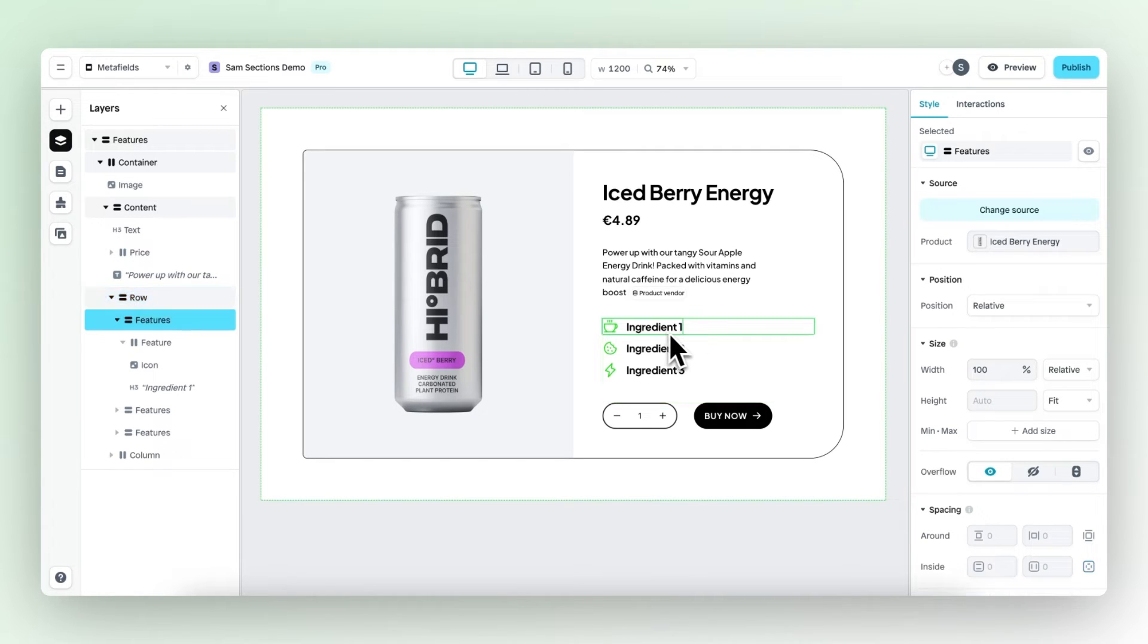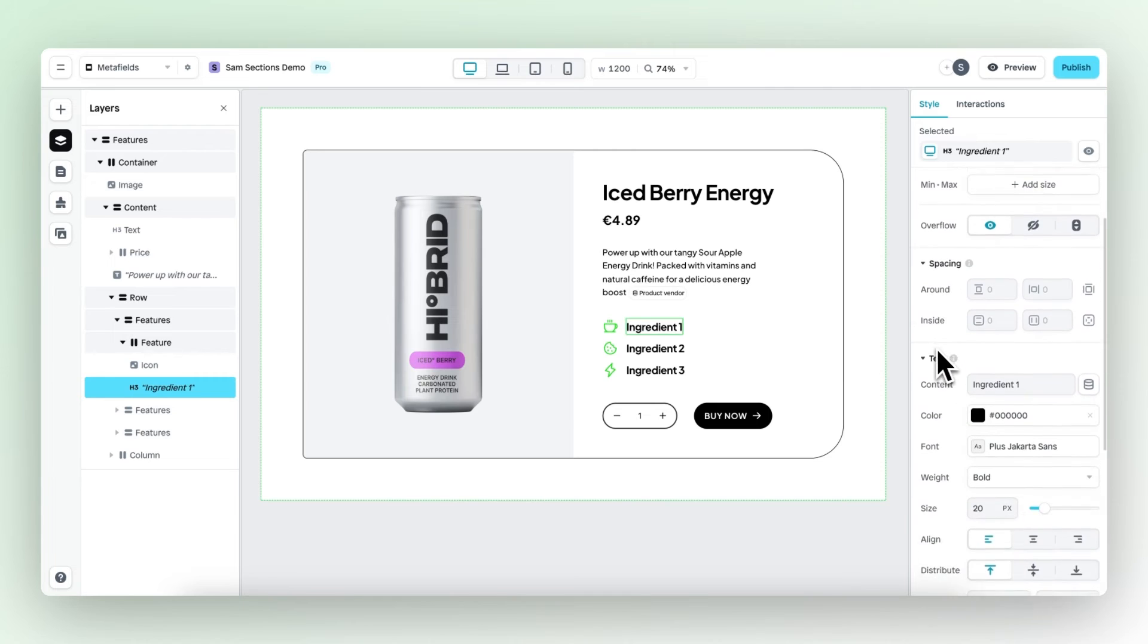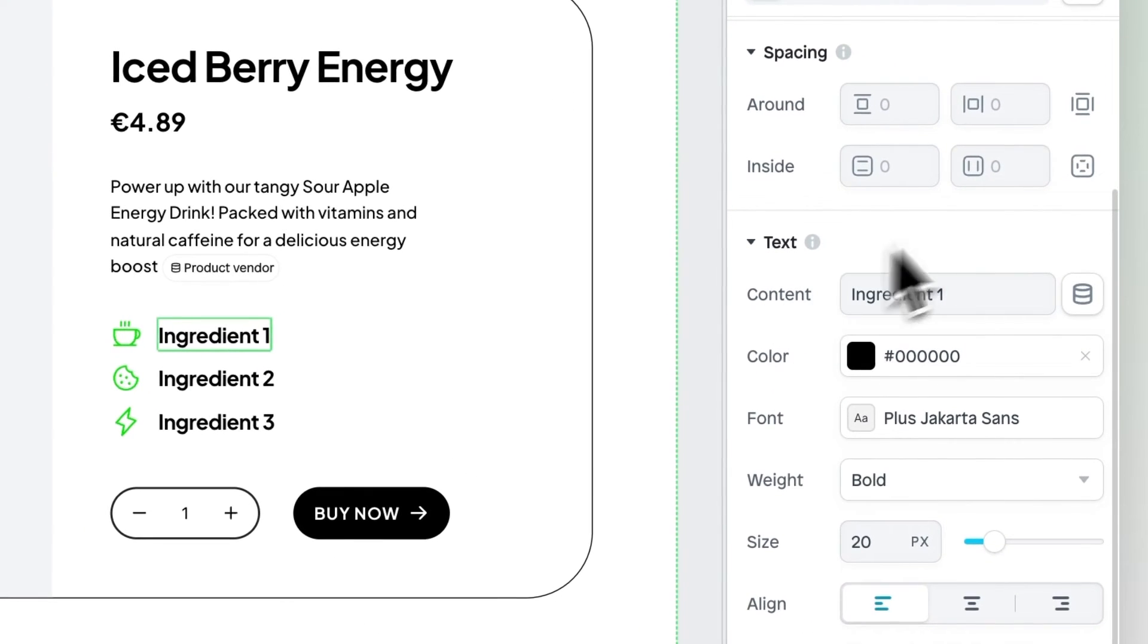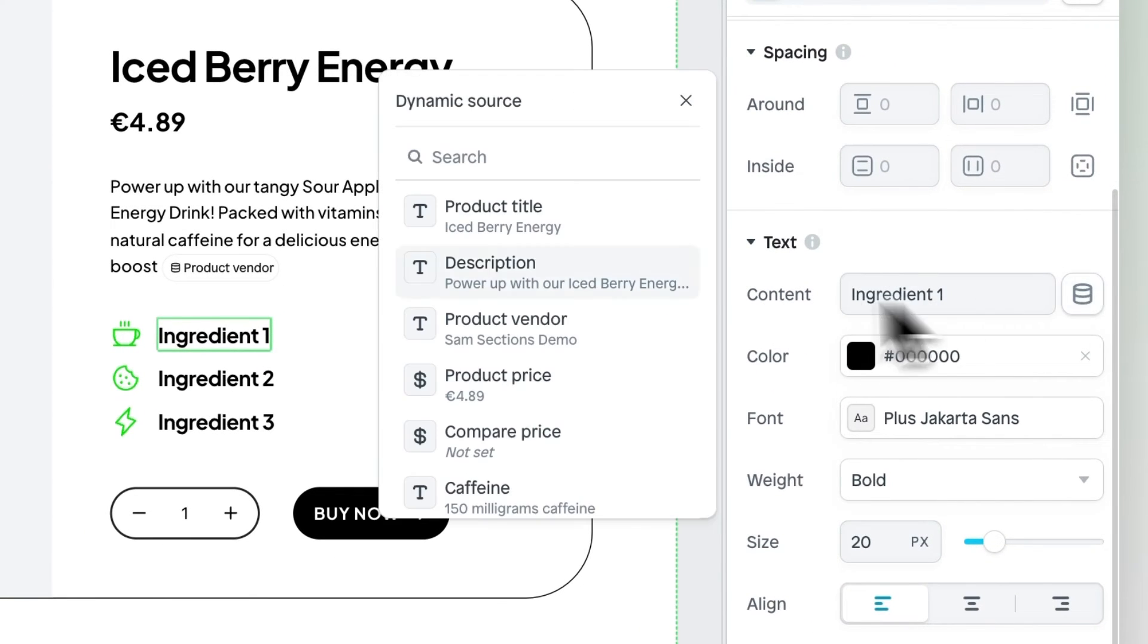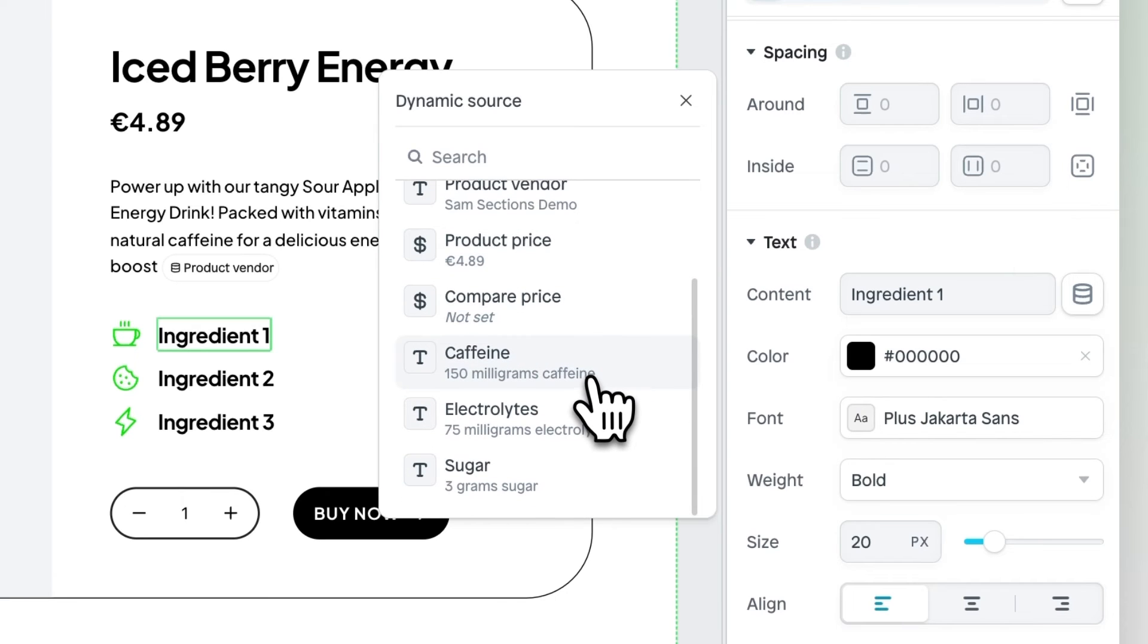So let's select this text element right here, go down to content and change this to a dynamic source, and select the caffeine meta field. And now the right ingredient is displayed.